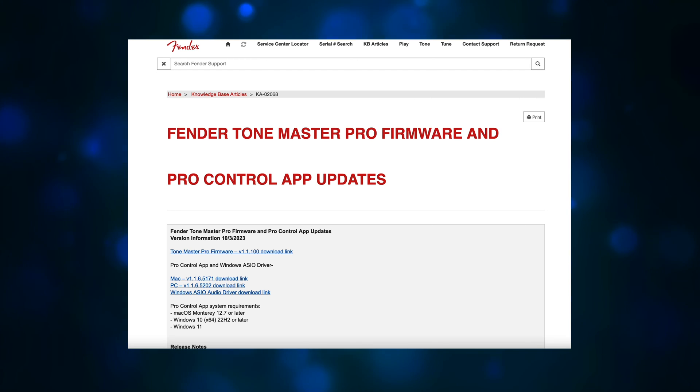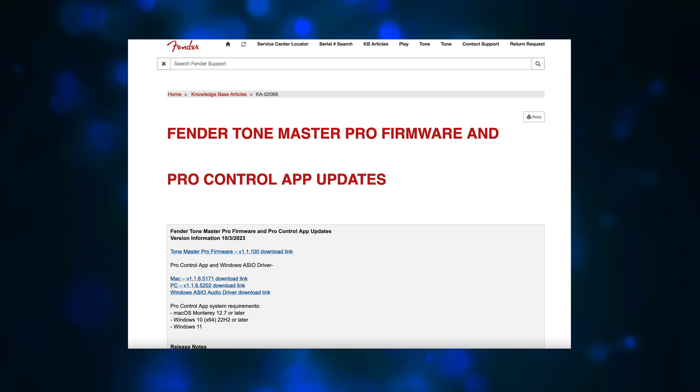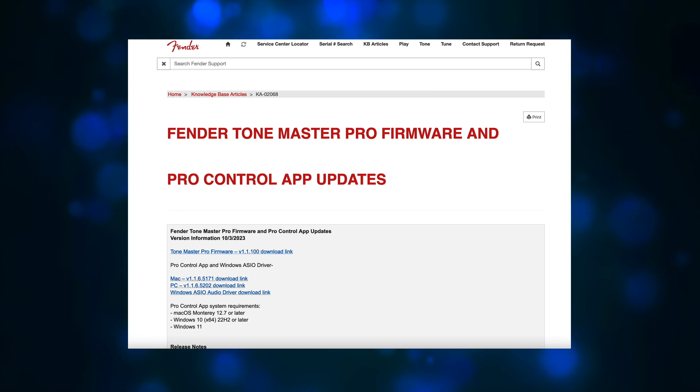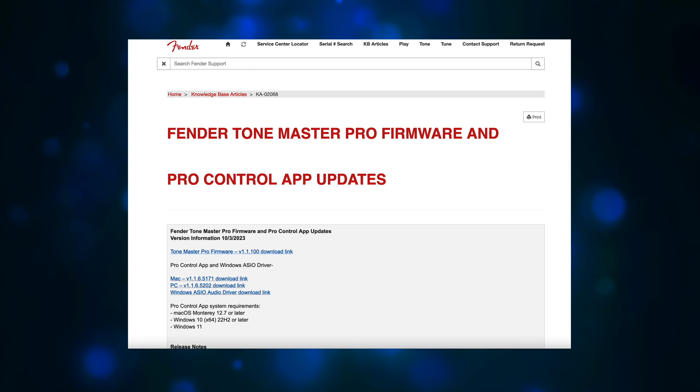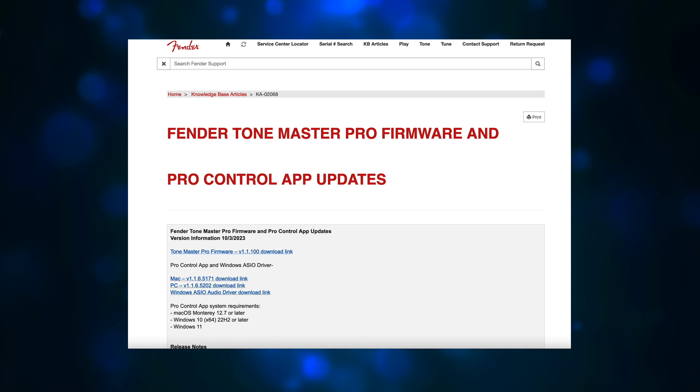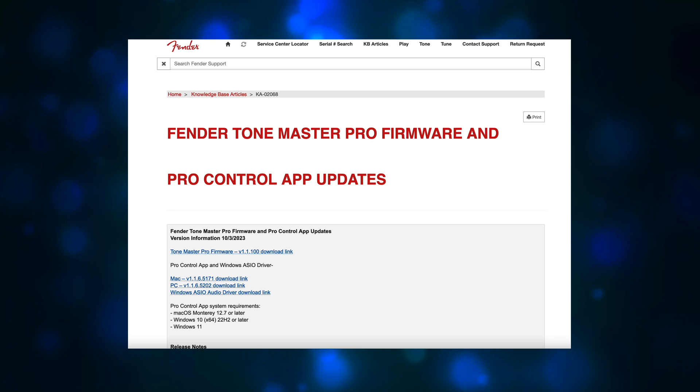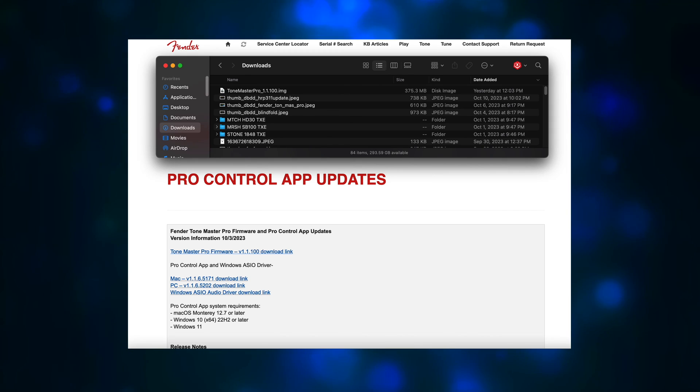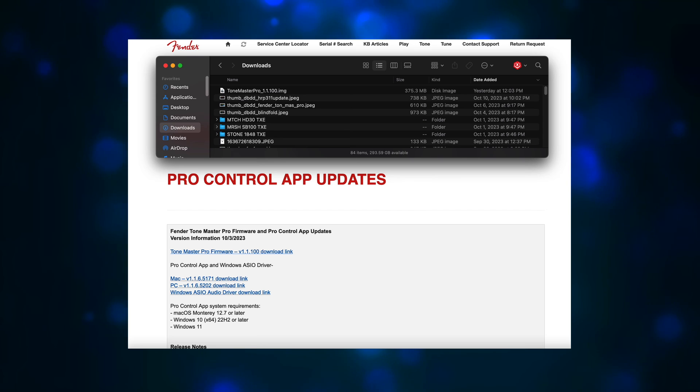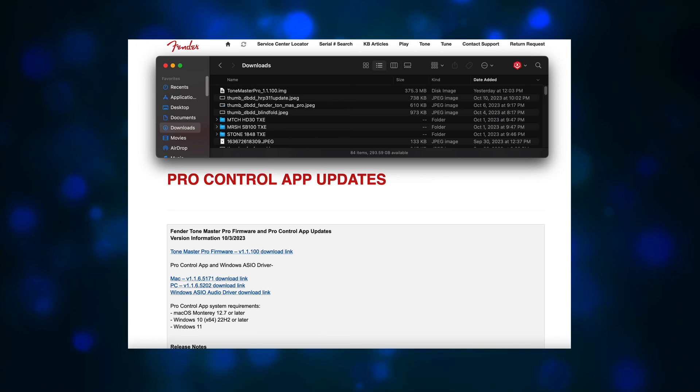For the rest of you that do want to do the firmware update, the first thing you need to do is download the app and the firmware file. I'll have a link in the description. You can install the app, but don't try to run it yet because it'll crash until you update the firmware. Don't double click the firmware file either. Just make sure that you know where it is and what it's called: ToneMasterPro_1.1.100.img. It should be in your Downloads folder.